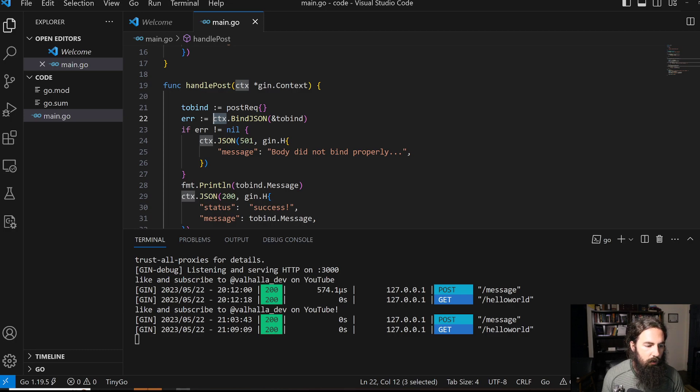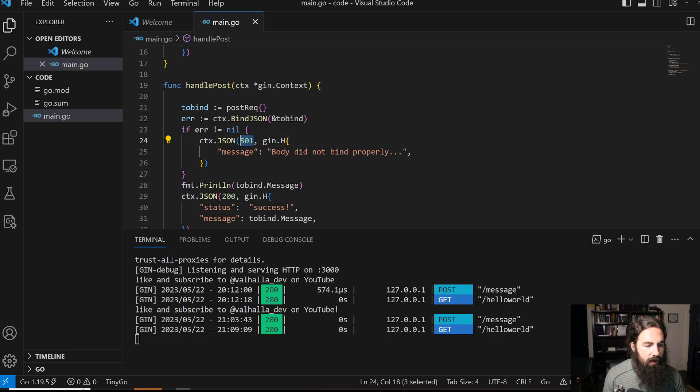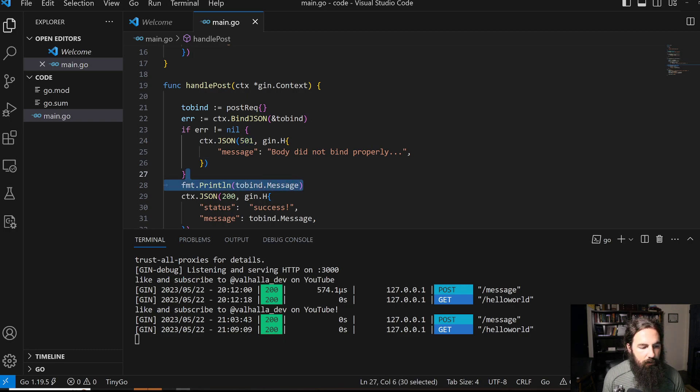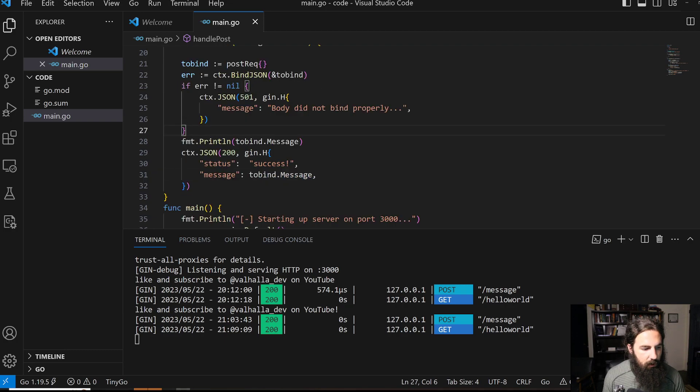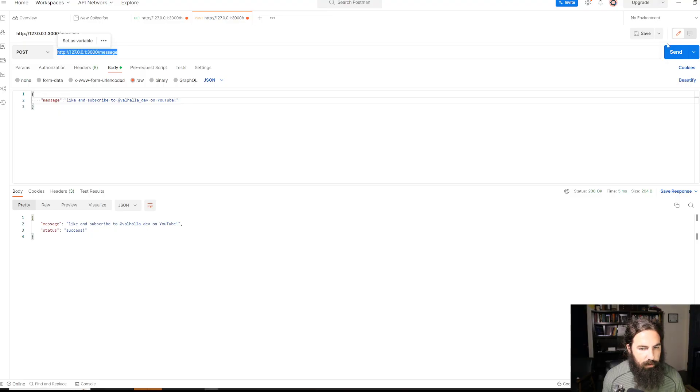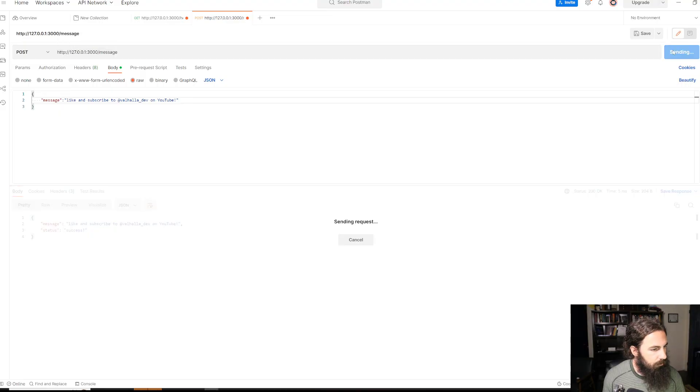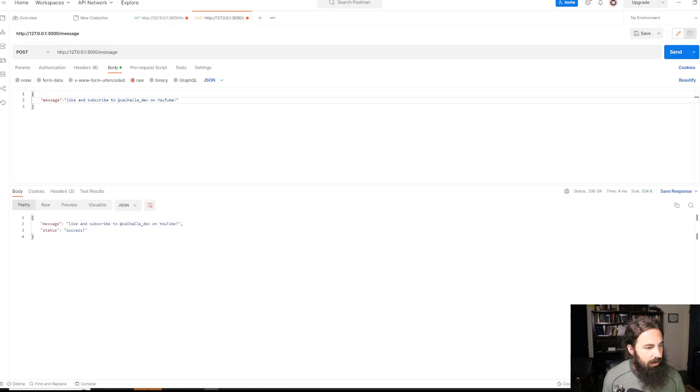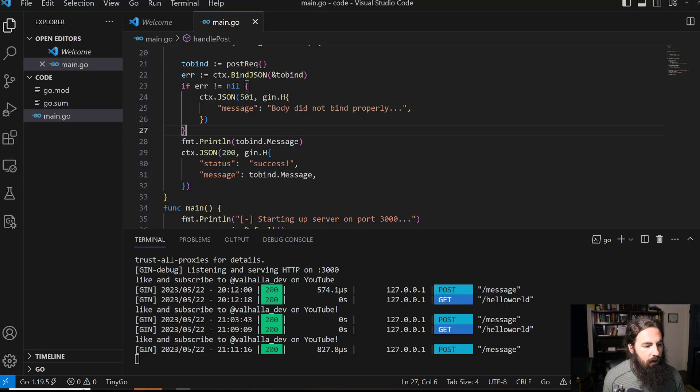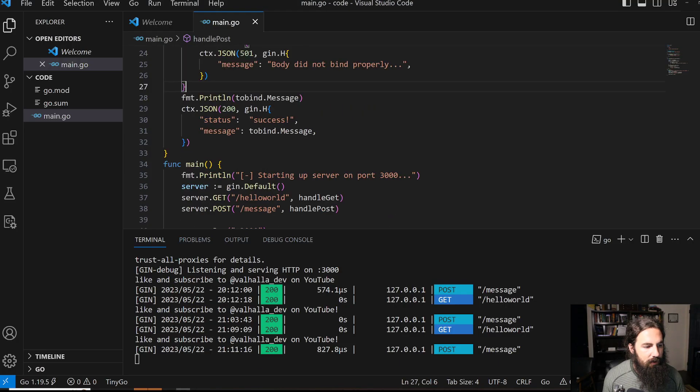If we have an error, we pass a 501 and give a generic message that it didn't bind properly. Then we print out the message before returning it as part of our response. If we run the call, we send the message 'Like and subscribe to ValhallaDev on YouTube,' and we get the status success and our message returned back.